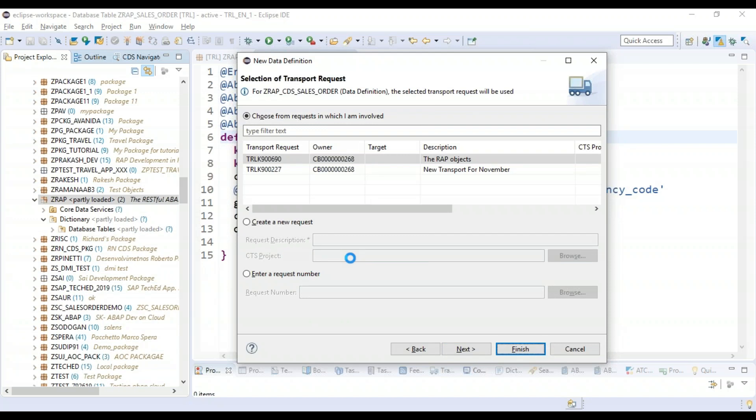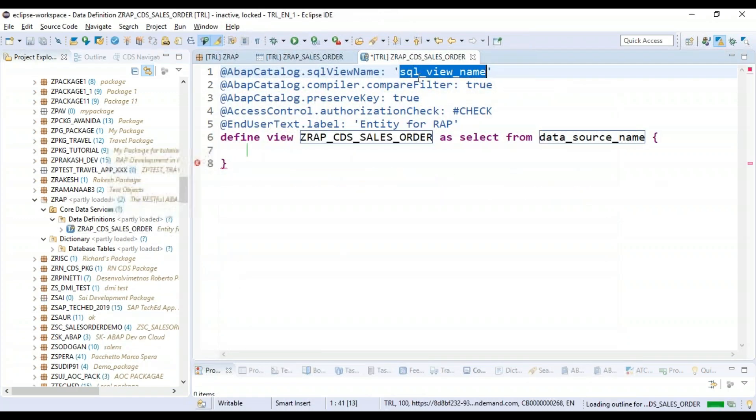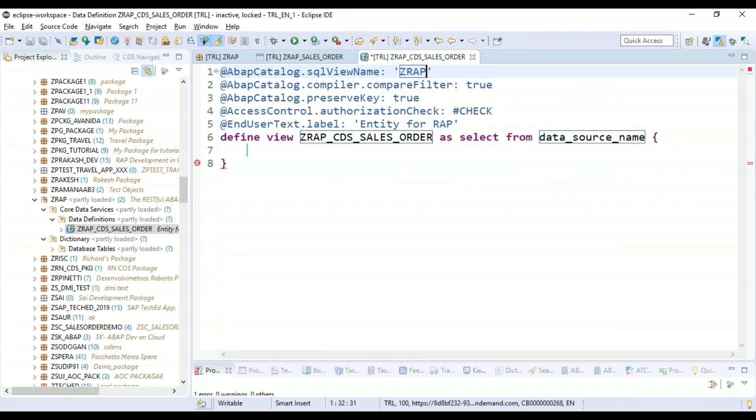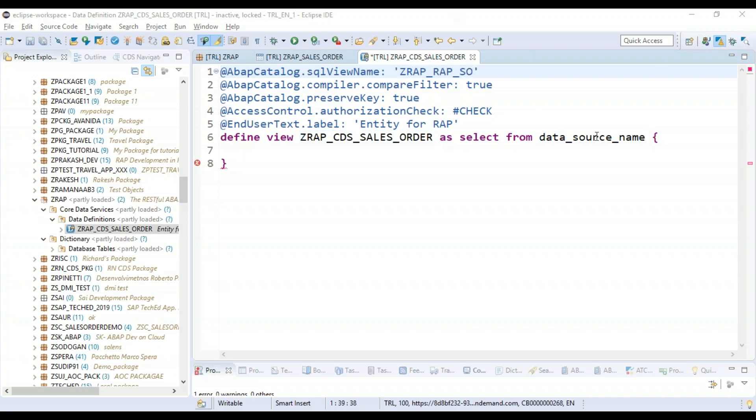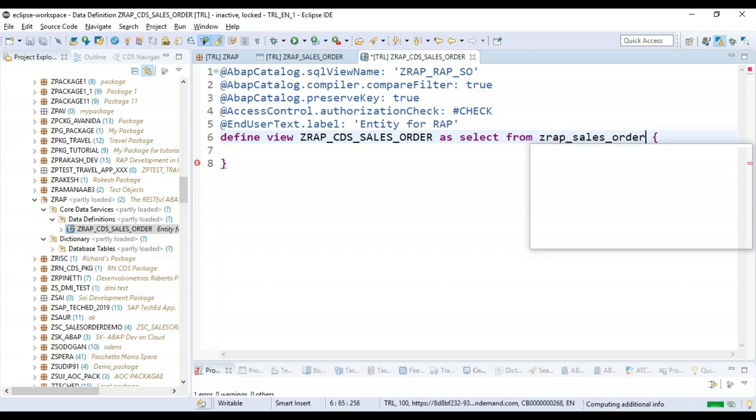And now we will be using our database table. Let's give our DDL name. And now we will be using our database table name, which we just created. Remember, we are following a strict naming convention: ZRAP_underscore_SALES_ORDER.